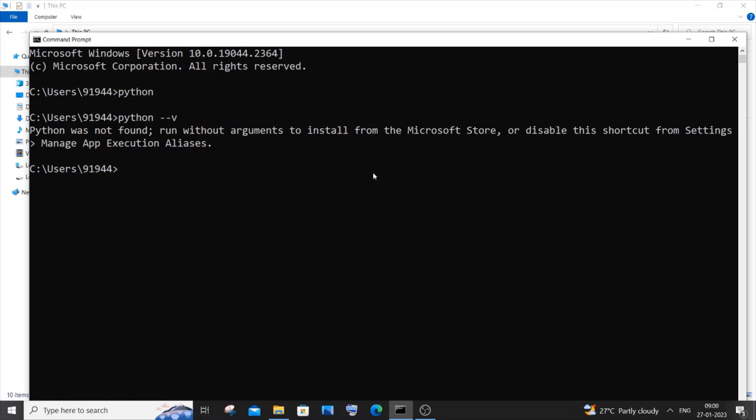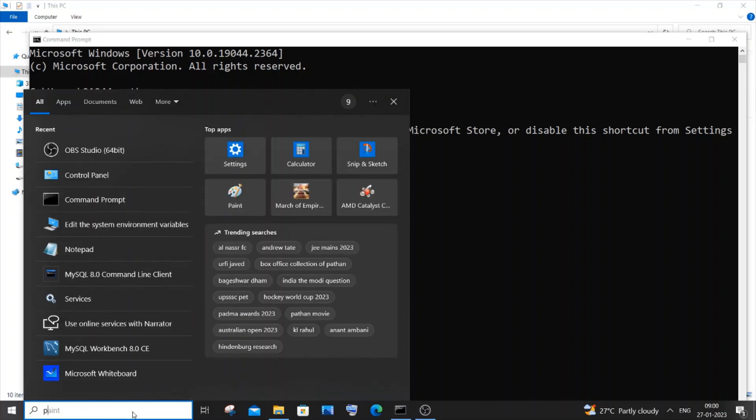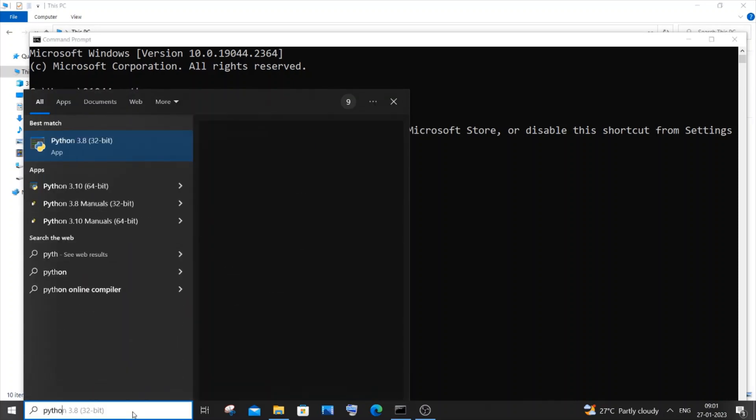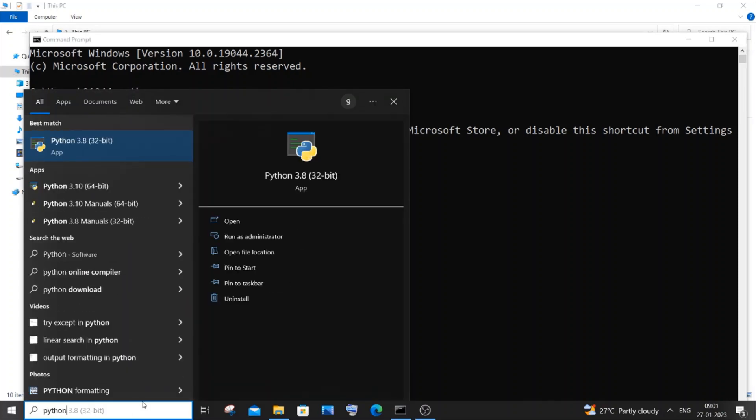First we need to spot the location where we have installed Python on our system. For doing that, go to your search and type for Python. You will be having this Python 3.8 app.